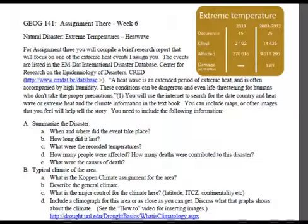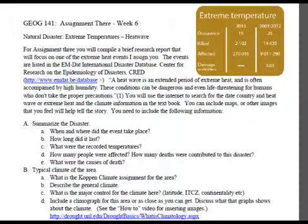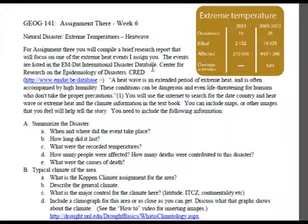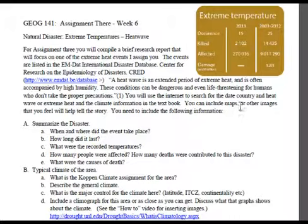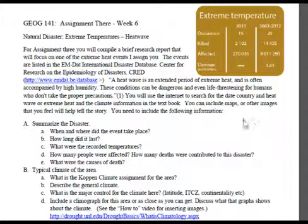This week, your assignment is going to be to create a formal report on an extreme temperature event. I'm going to send each of you the name of a place and a date that you will research — most of this information is readily available on Google. All of the extreme events were taken from the Creed website. We're talking about heat waves — these extended periods of heat — and you're going to use the internet and that country date to get some information and submit a document.